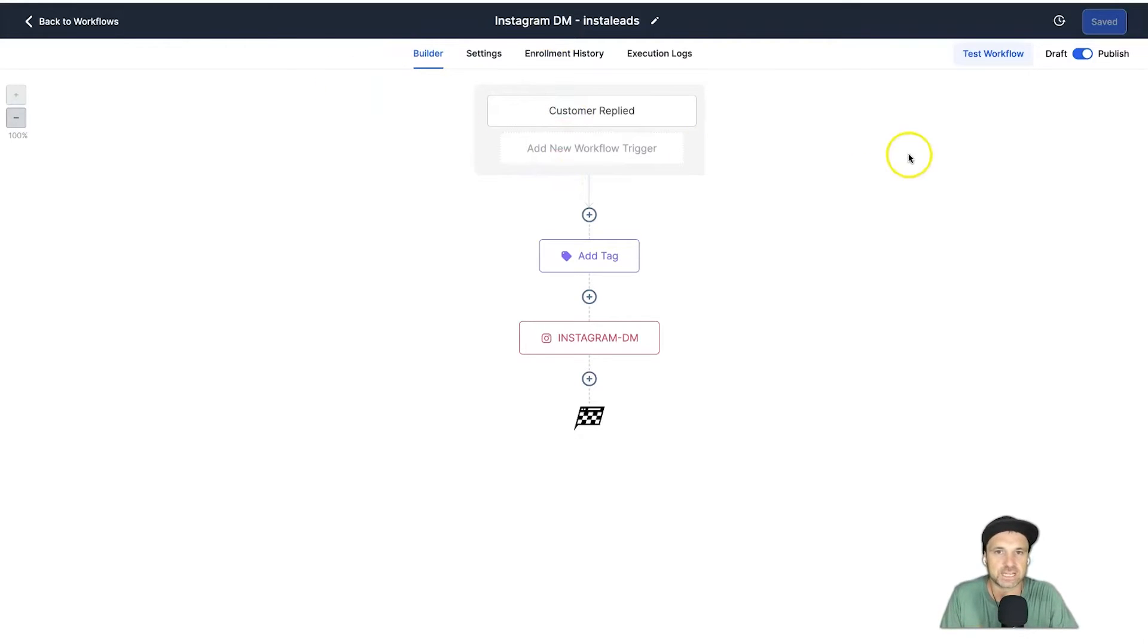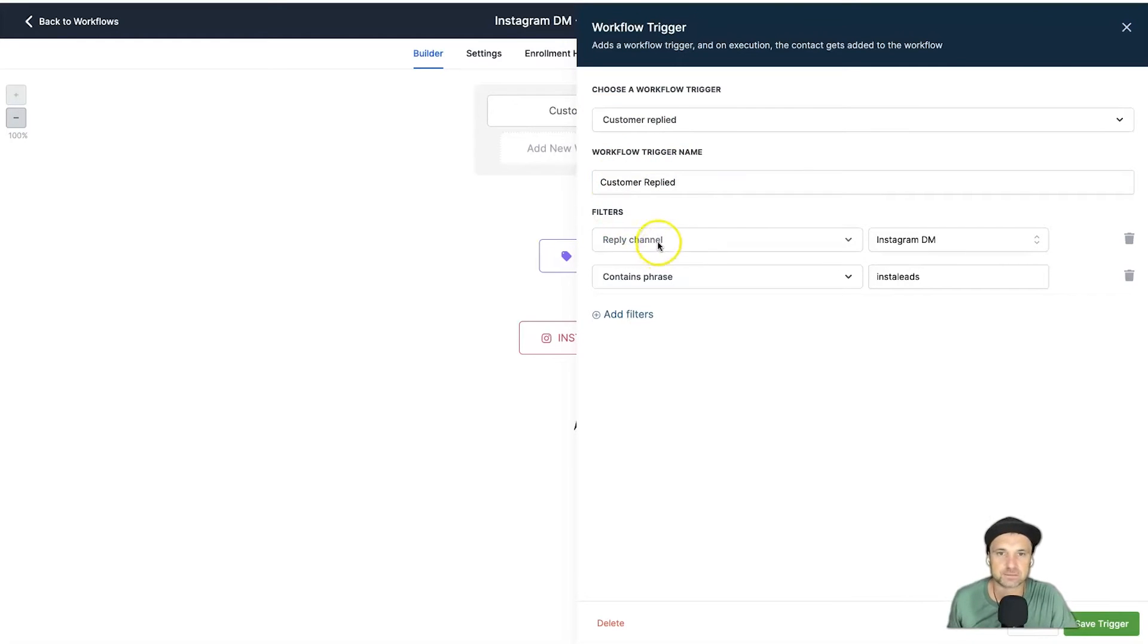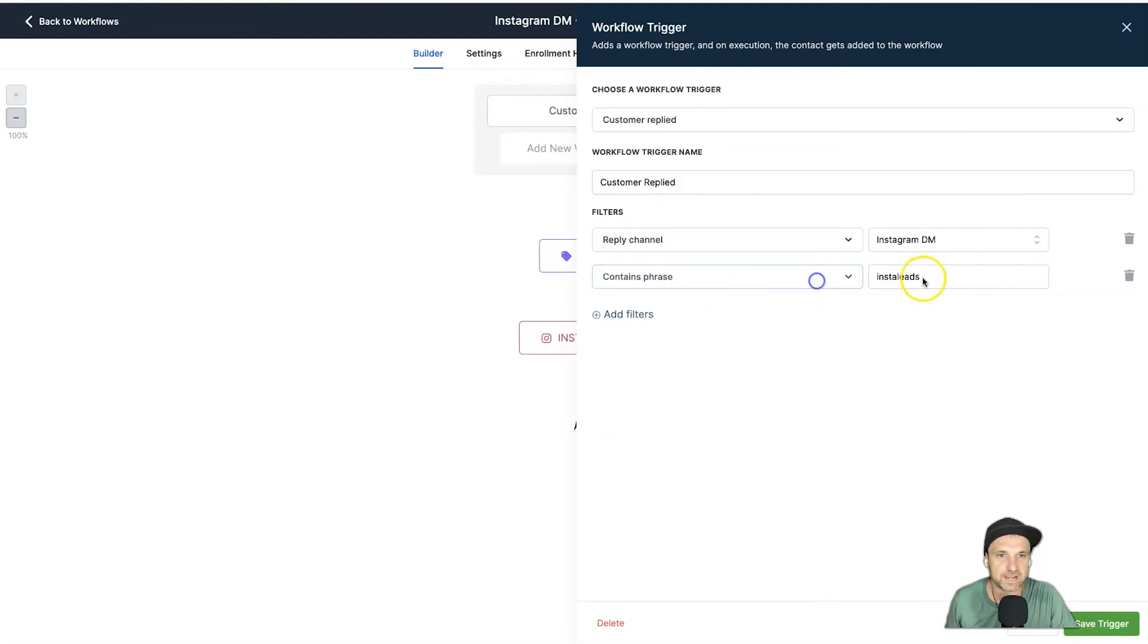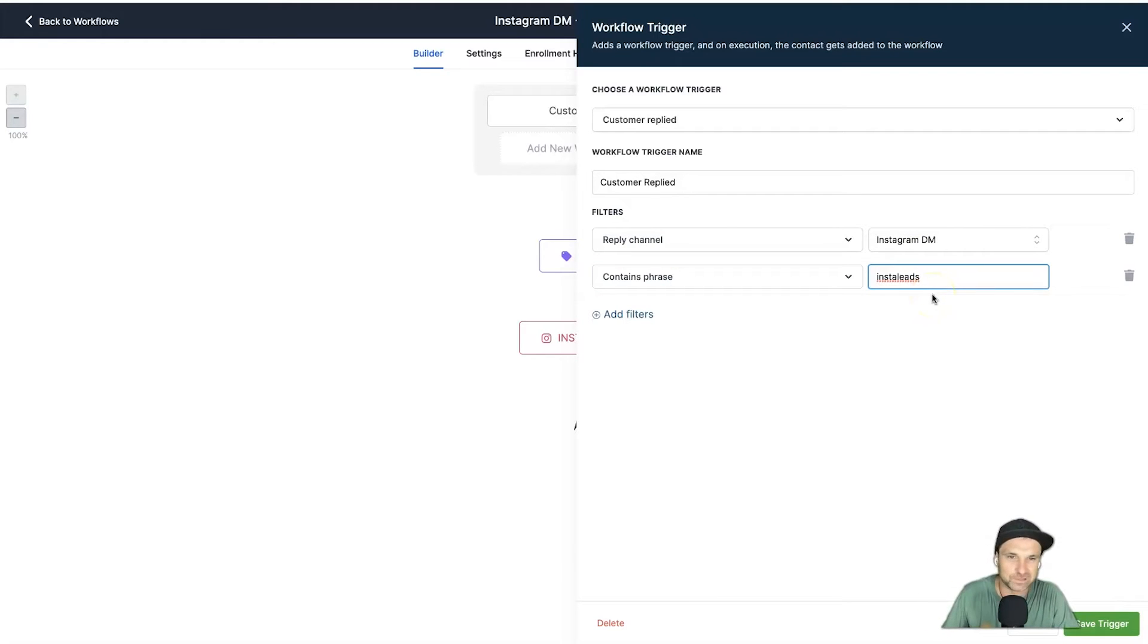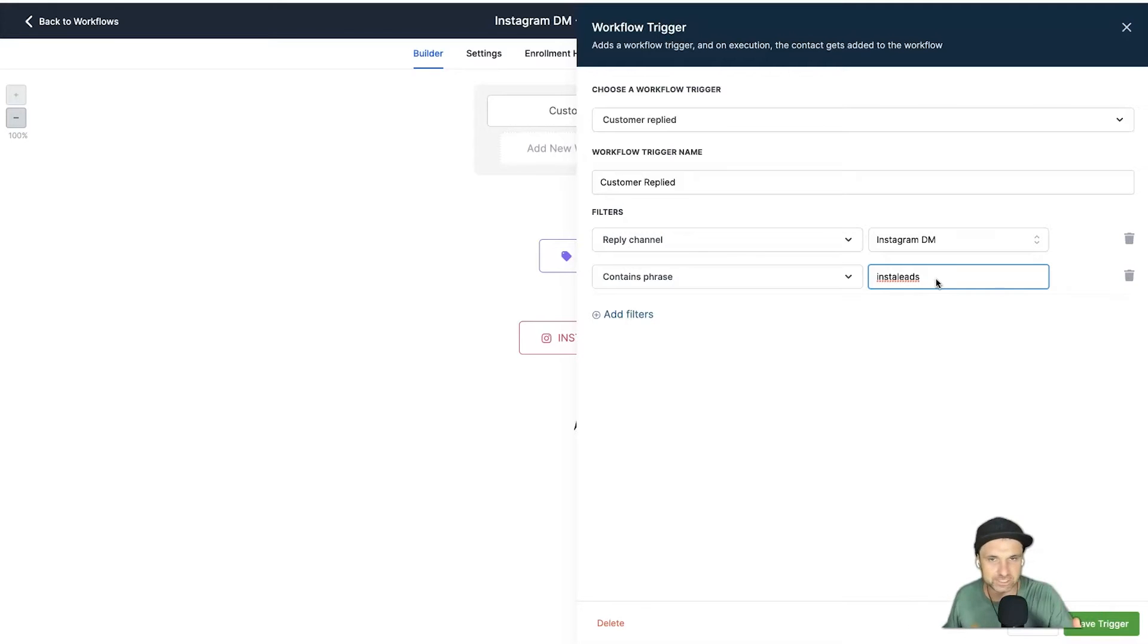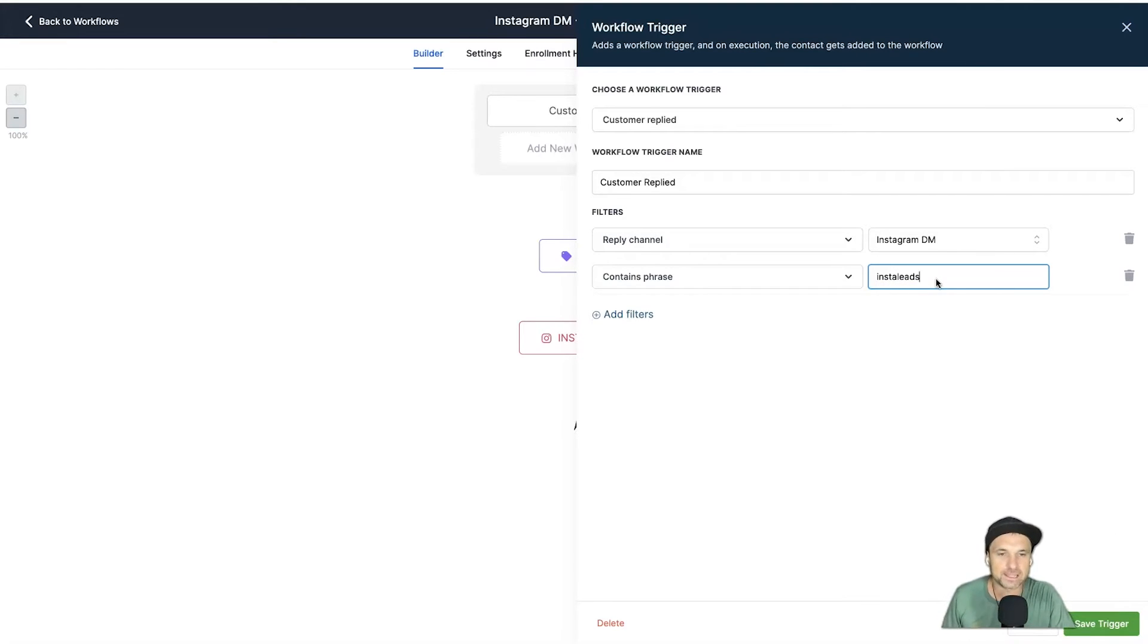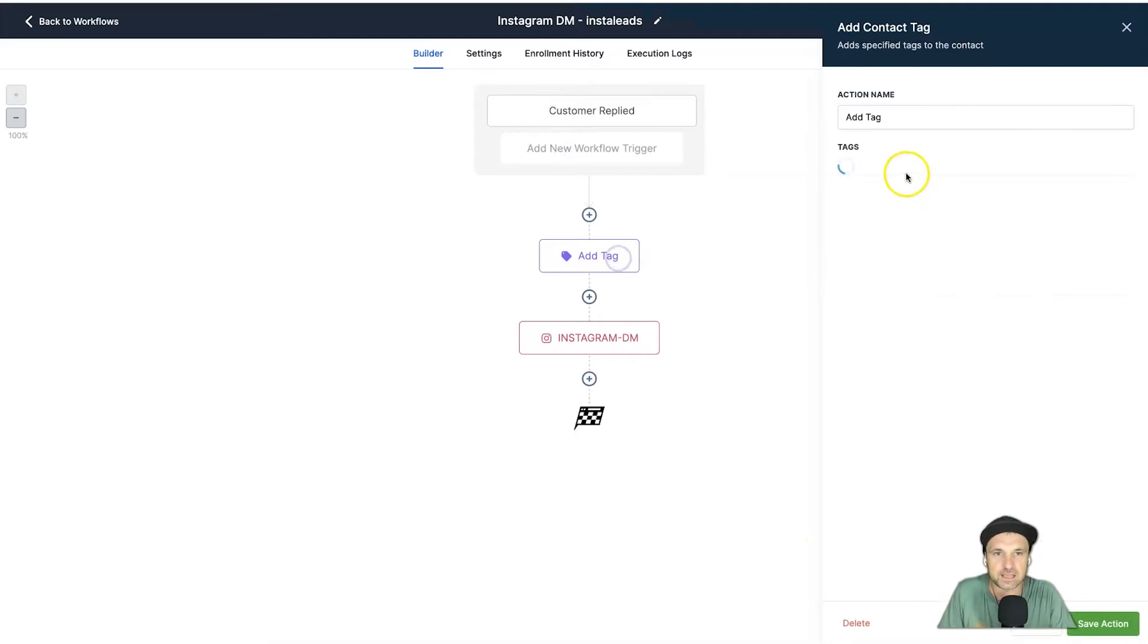Basically what we want to do is create a brand new workflow. The trigger is going to be Customer Replied. You can rename it what you want. Then inside of the filters we want to change this to Reply Channel and choose Instagram DM, and then we want to add Contains Phrase and we want to put in our trigger name—basically what you want them to write to you in DM for it to trigger. Now I recommend not making it something too generic because if someone happens to message you later on just saying that one thing it's going to trigger it. So try to make it crazy—you can also add in some numbers.